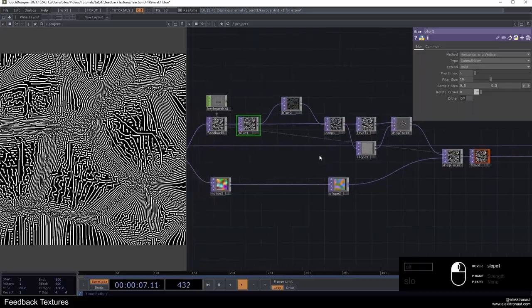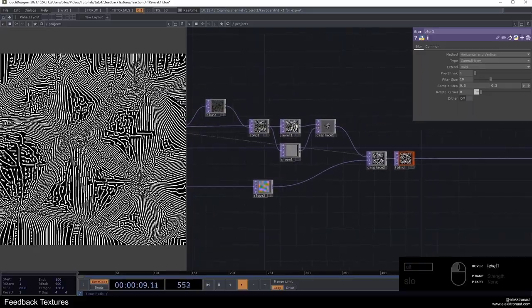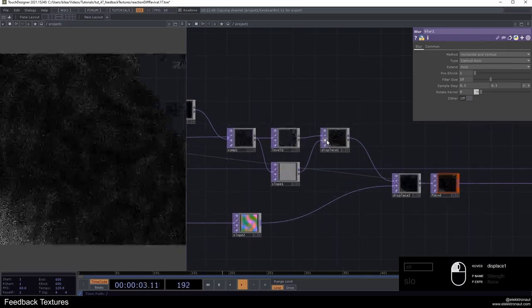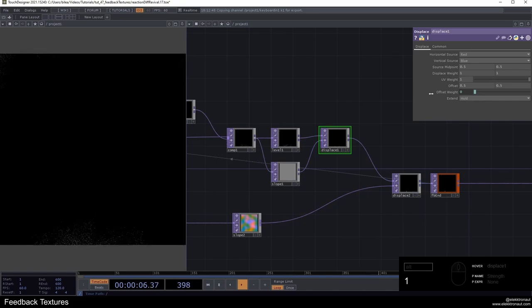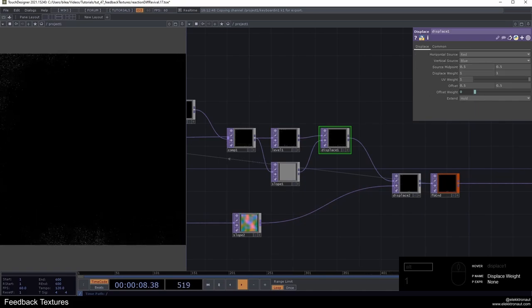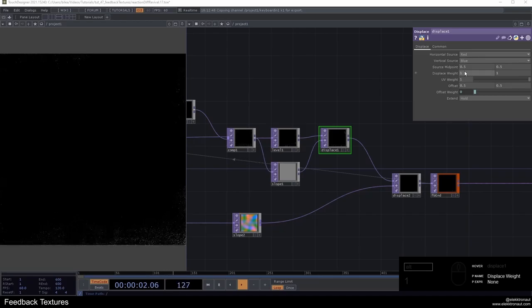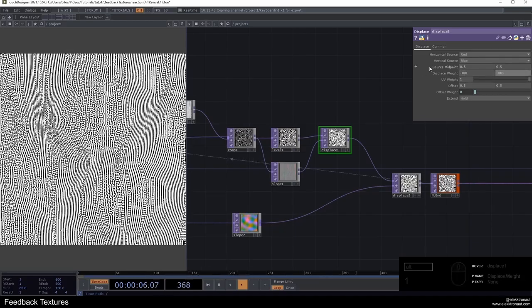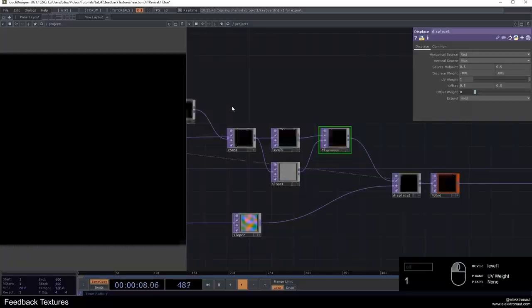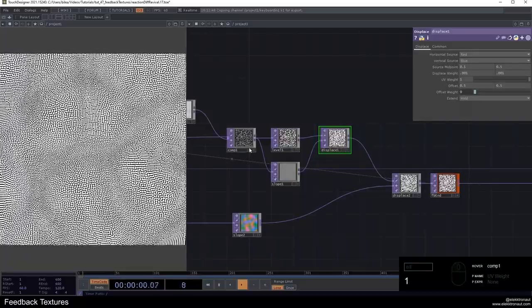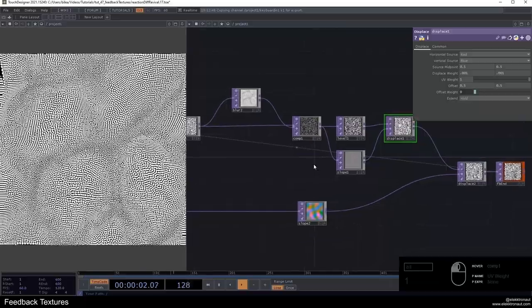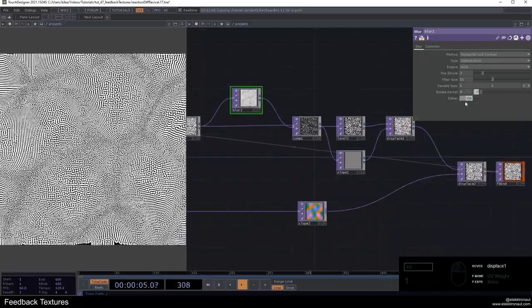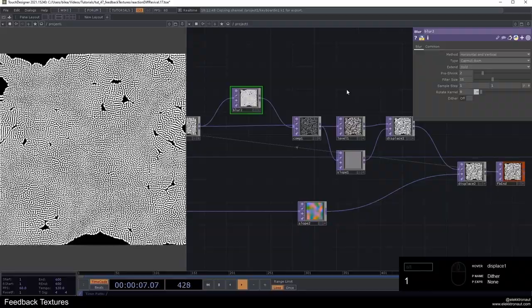We might have seen that from somewhere else actually using blurs and subtracting things like that for reaction diffusion. This is already really cool. But let's see how we can make this even more interesting and how we can get these styles that I showed in the beginning. I'm going to bypass this displace and it's going to go crazy at first because this displace weight is very high.